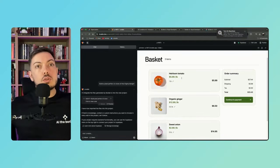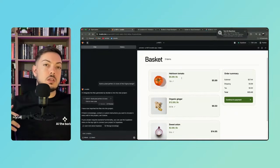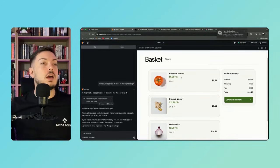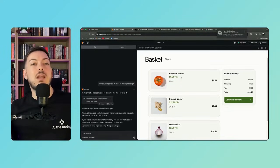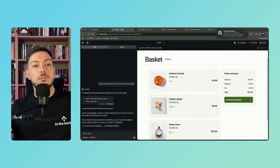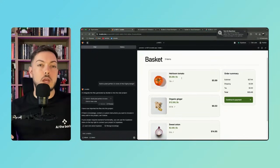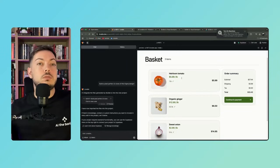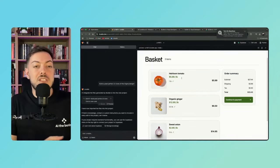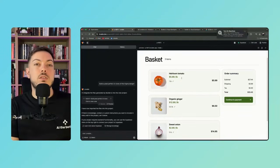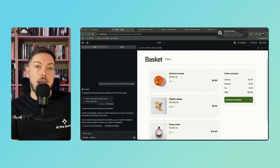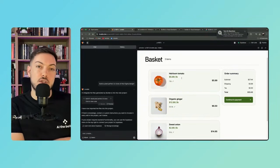So when you start with Lovable and you give it a prompt and you say you want to design out an organic food website where you can purchase organic products, it will do its best job to give you something. But we've seen in the past how simple that starting UI looks. And this, I think, this is kind of reverse engineering.